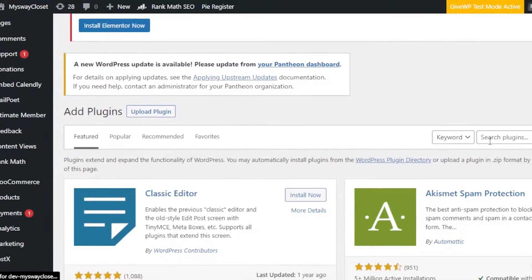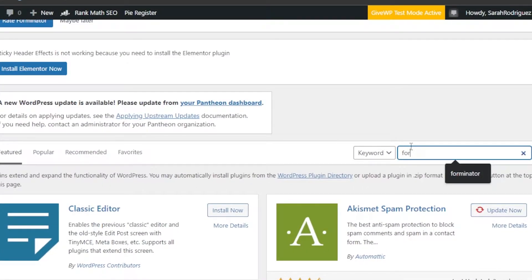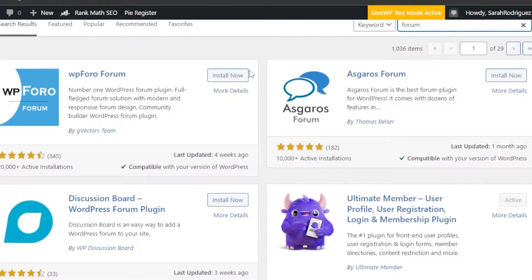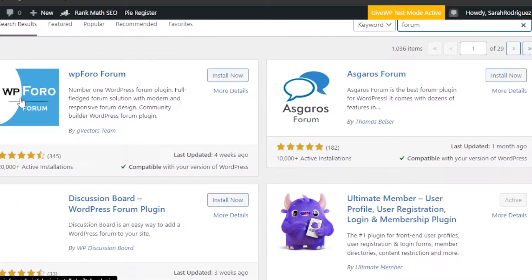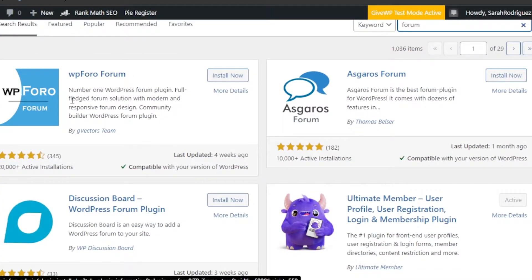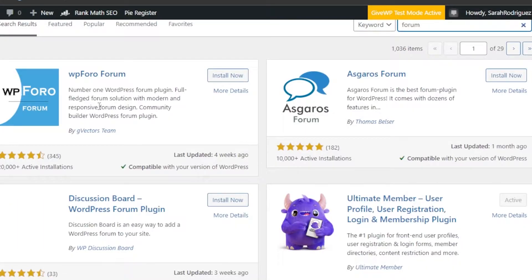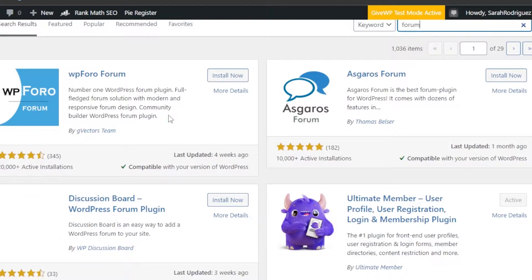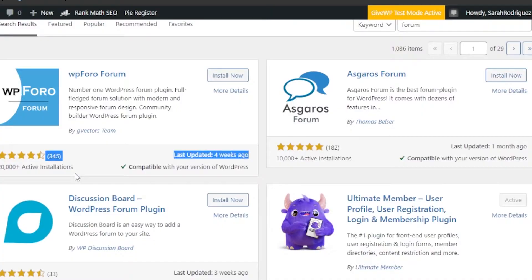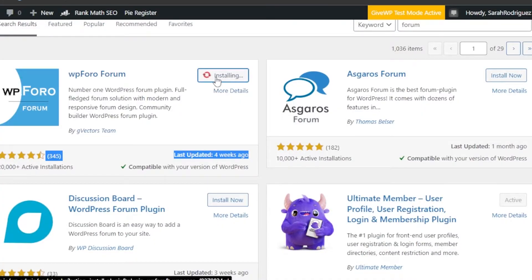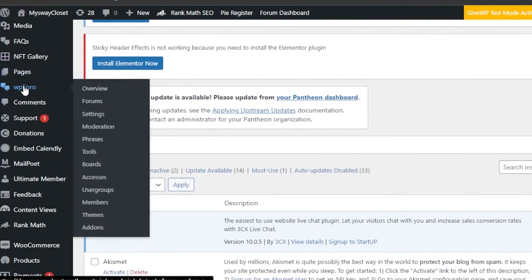In the plugin section, search for 'forum' and you'll get all of these plugins. The first plugin, WP Foro Forum, is actually one of the best plugins to create a forum. It allows us to create a modern and responsive forum design, and has more than 20,000 active installations. Click Install Now, and once it's installed, click Activate.